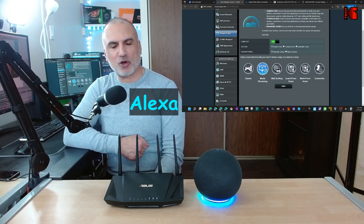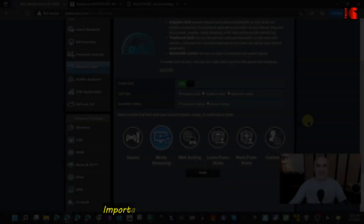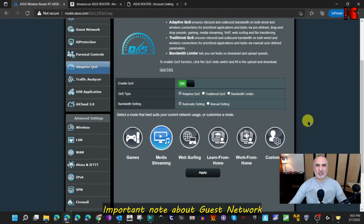Now let me show another command: 'Ask my router to upgrade the firmware.' The router responds: 'Your firmware version is up to date.'